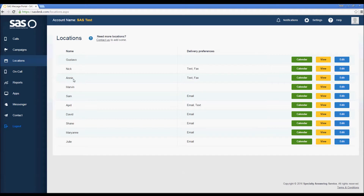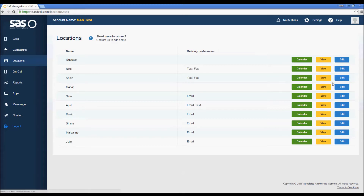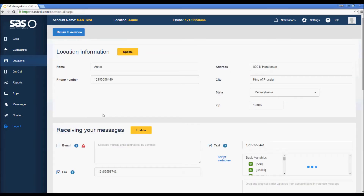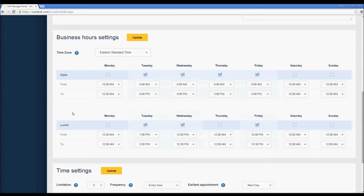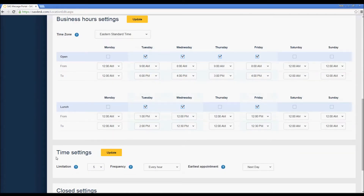That's because in the script this specific location is assigned to the path calling for an appointment, and that means the settings for Annie's location are the ones that will apply to any appointments that we're going to set. I'm going to click on the edit icon to the far right and then scroll down in the location information to view the business hours settings and the time settings. These are the particular settings that apply to any appointments that we would like the operators to book for you.